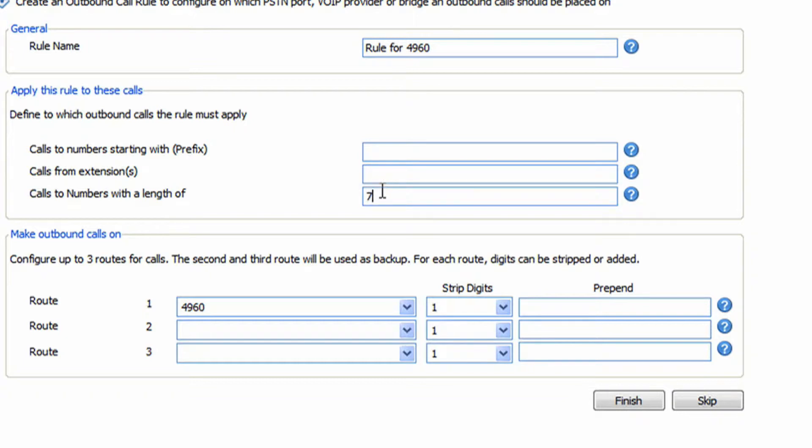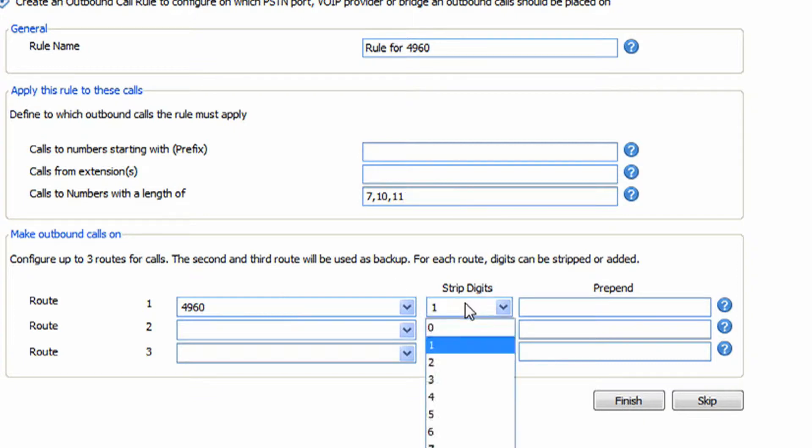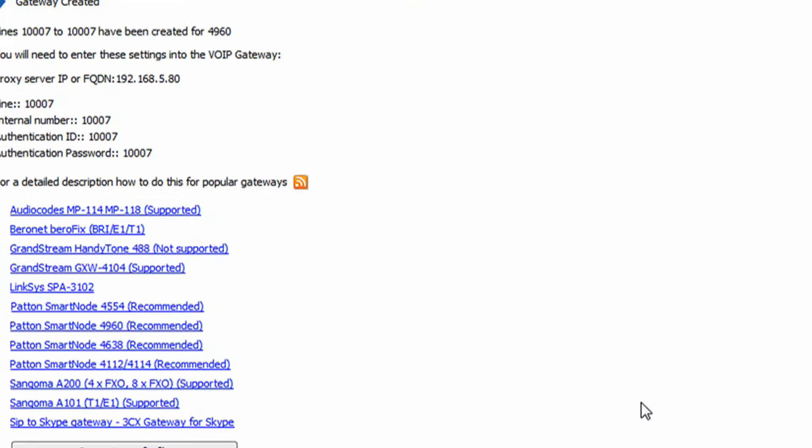So in our case we're going to send 7, 10 or 11, so that will give me local, long distance, or long distance with a 1 first. We're going to go out to 4960, we're not going to strip any digits or append any, and we're ready to go.